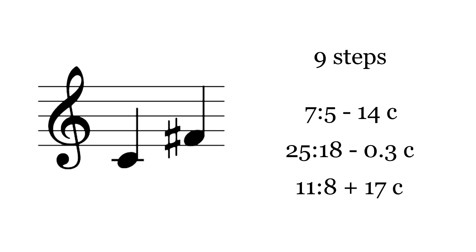One more step gives us the small tritone or augmented fourth. It's quite flat compared to both the 12-TET tritone and most ratios which are considered tritones. This small tritone is not even that far above 11-8, which is halfway between 12-TET's perfect fourth and its tritone.